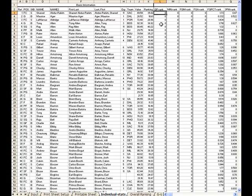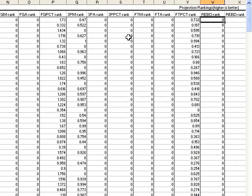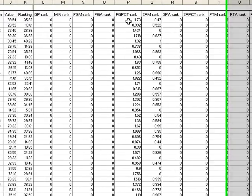Moving to the next set of data, we show you the projection rankings. So once again, we show here that a higher number is better.